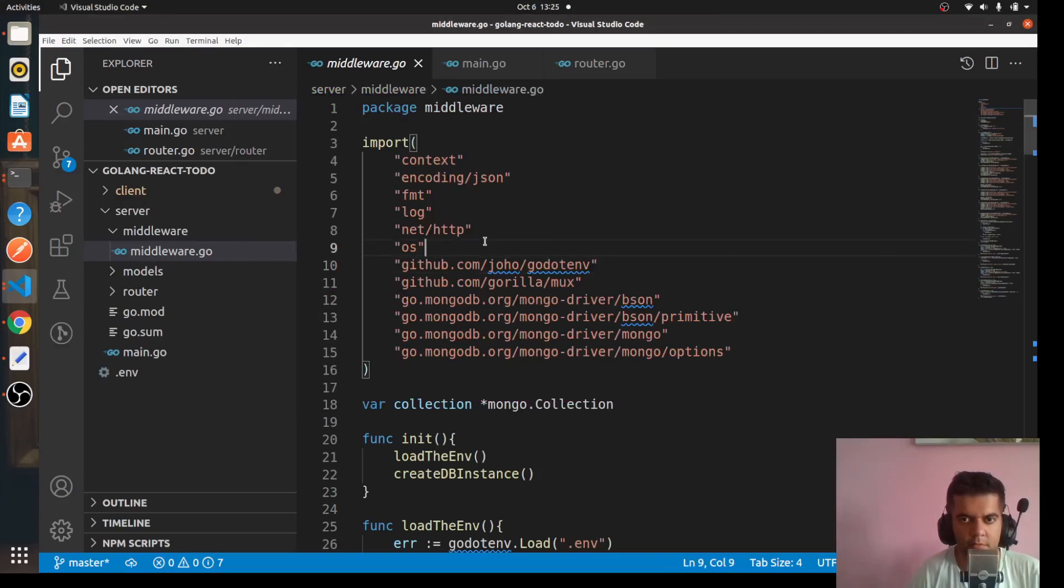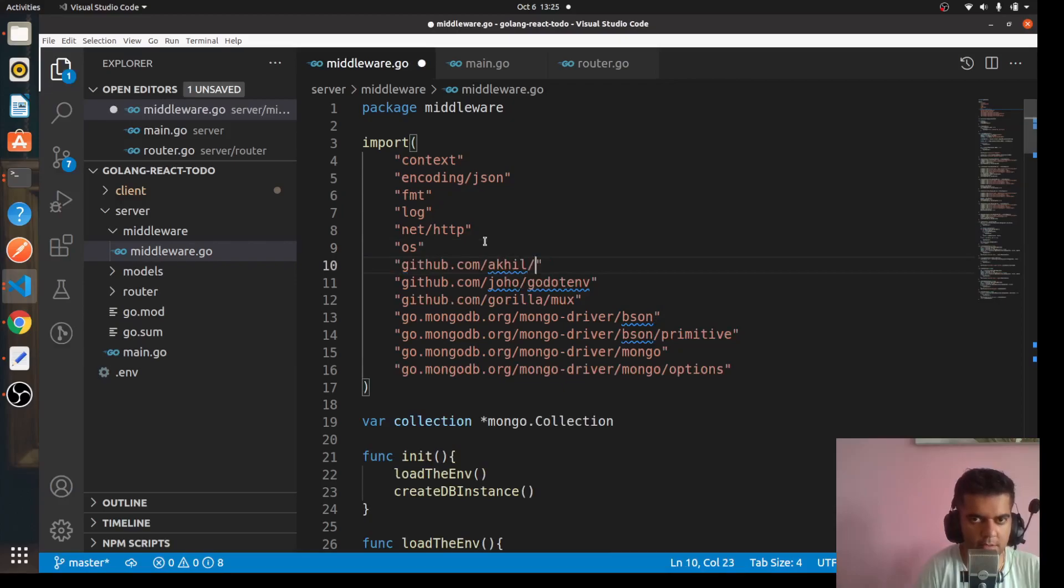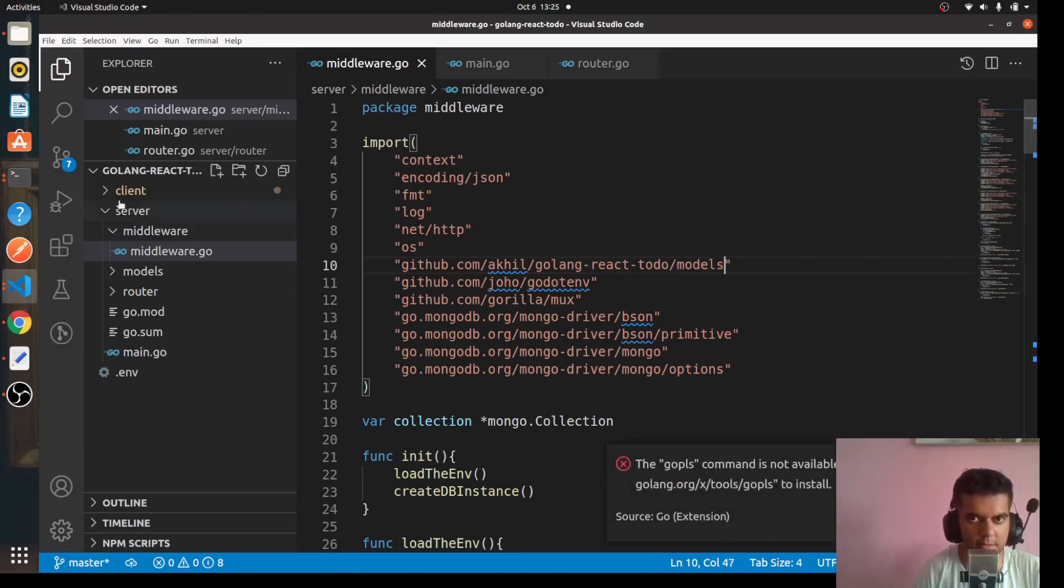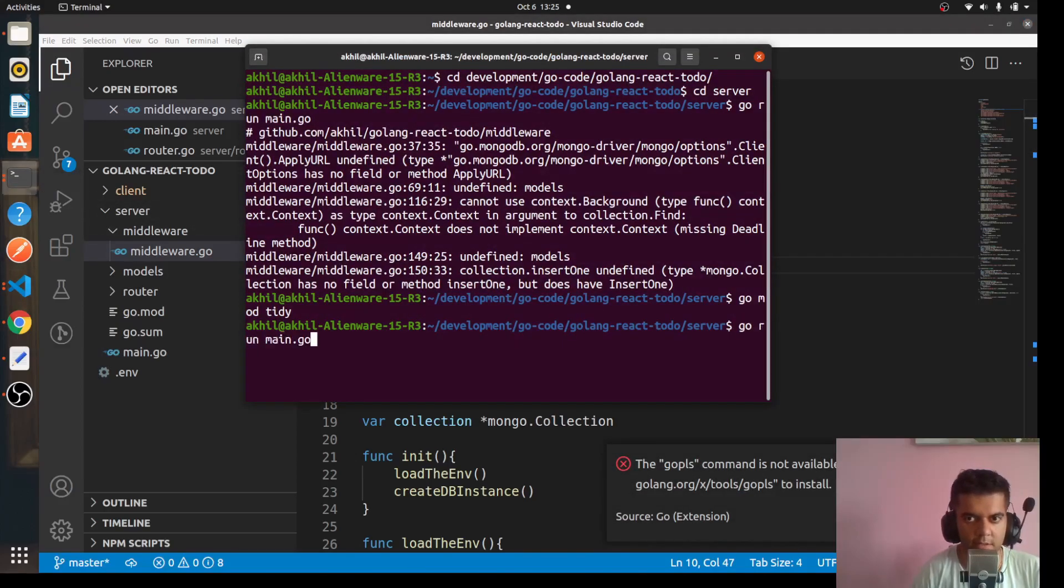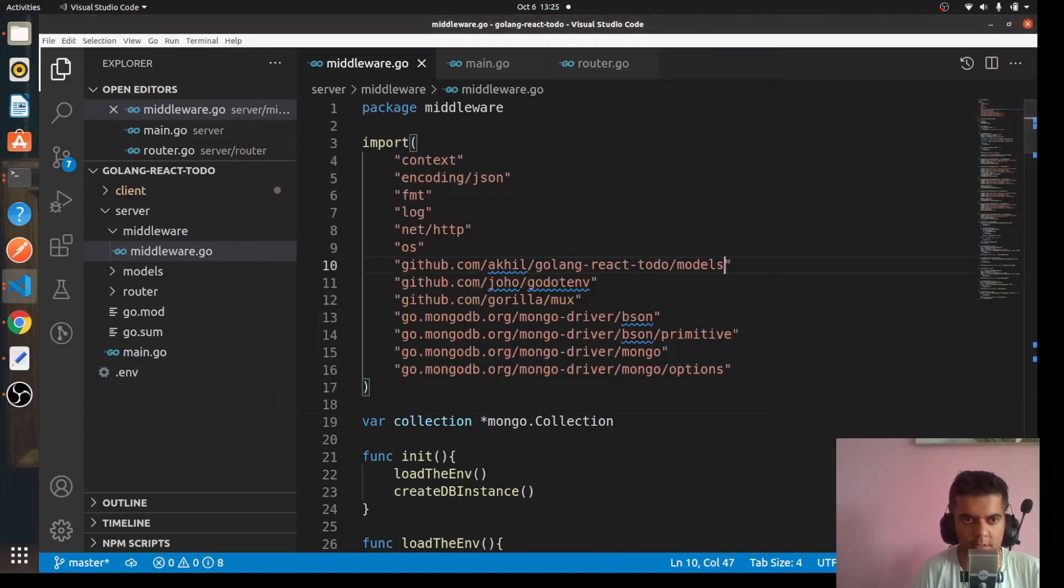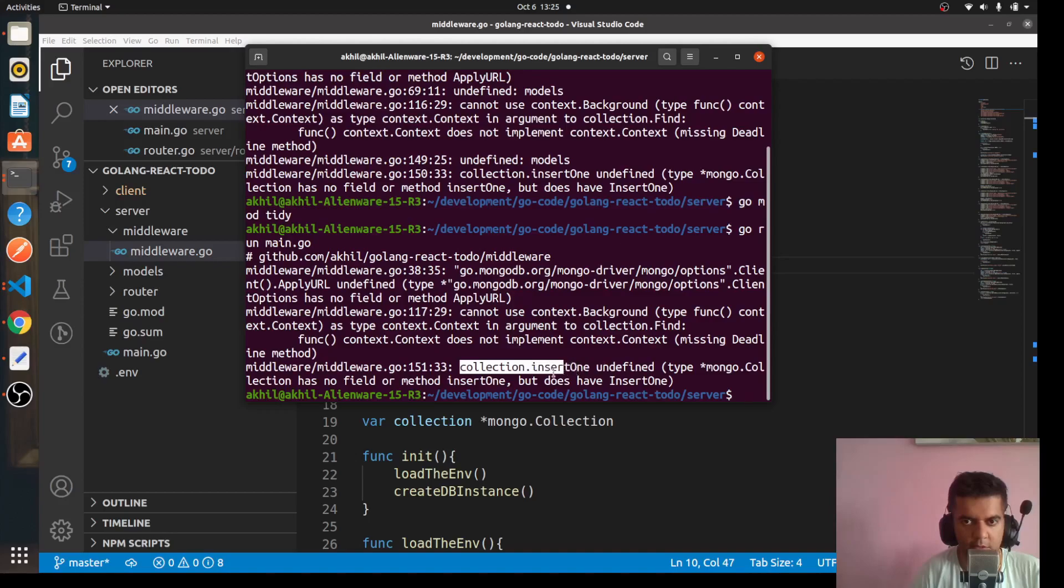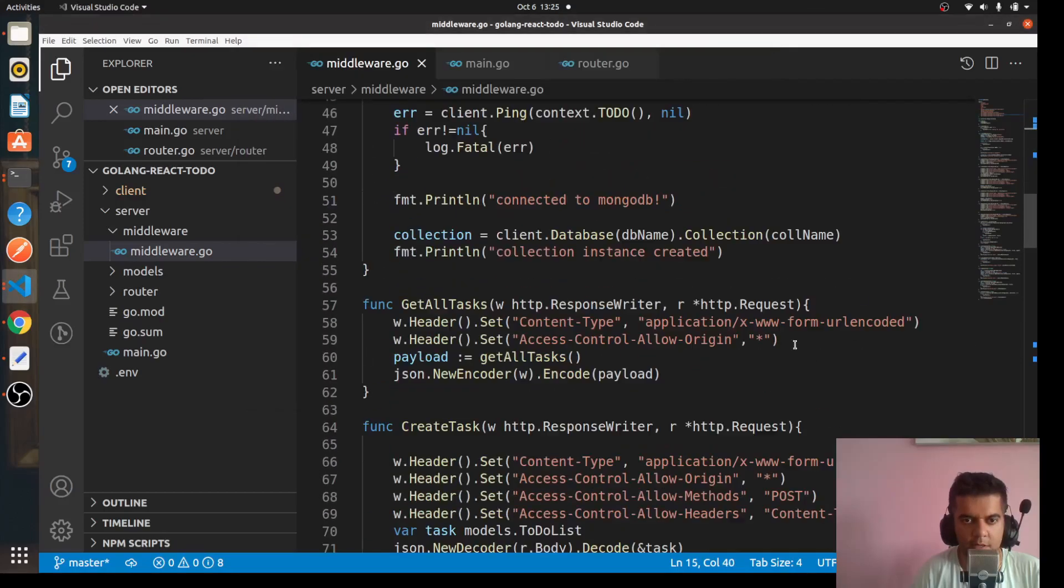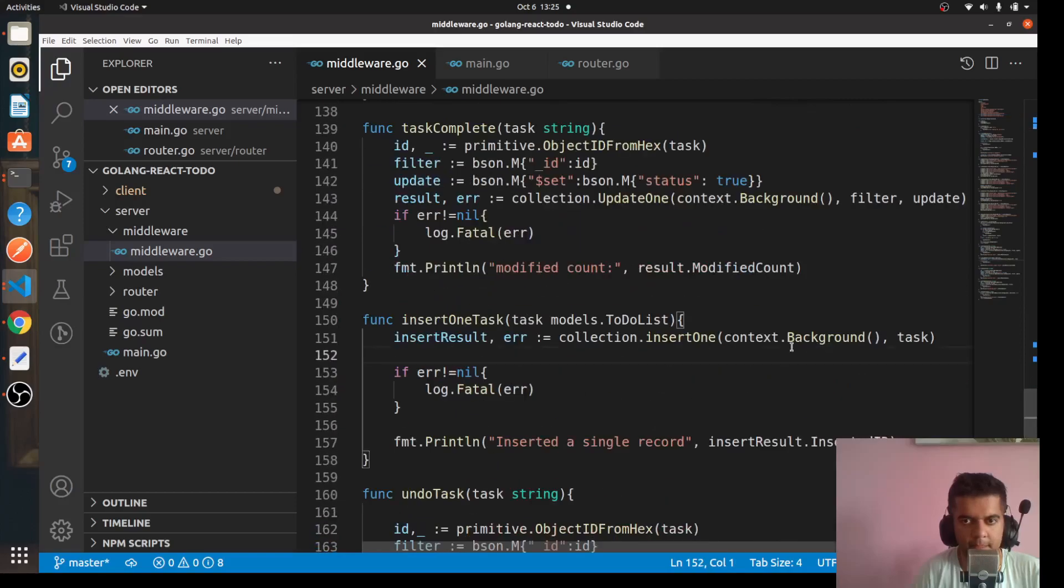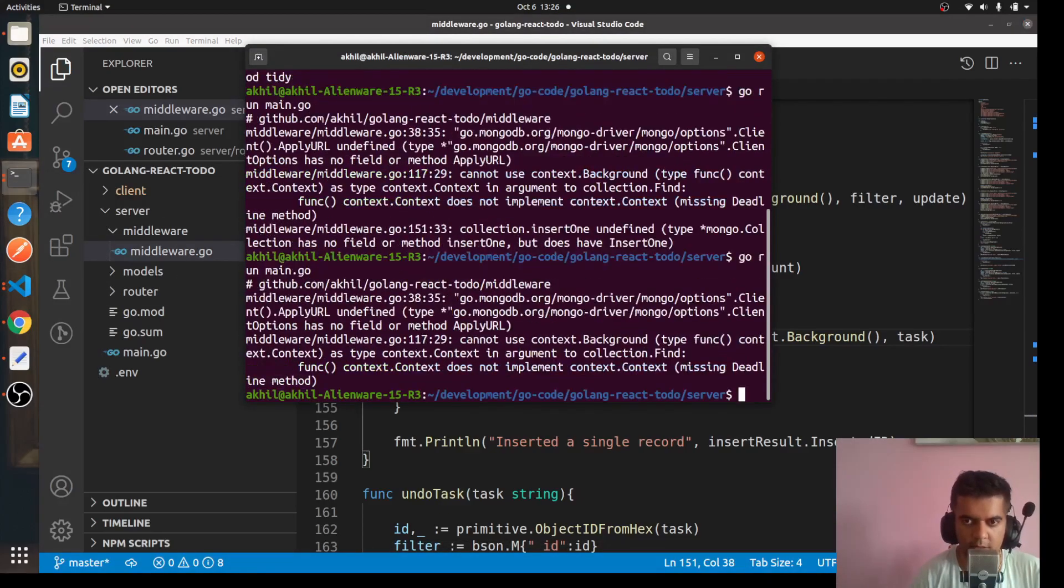And then when you run it again, we're getting some more errors. Now one issue that I can quickly find is that on line 151, insert one should have been InsertOne with capital I. Let's go to line 151 quickly and there should have been capital I. So that's sorted. Now let's try running it again. So at least that one issue is gone.